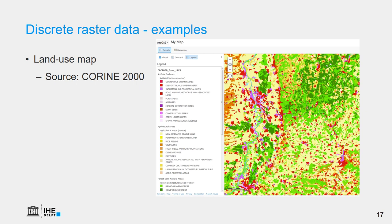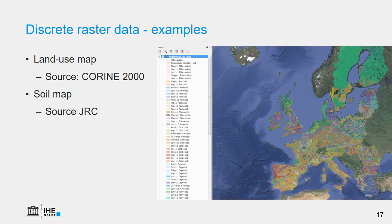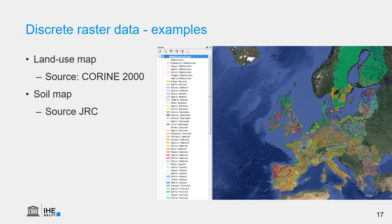There are no gradients — there are sharp borders. The same is for the soil map: here we see the soil map of the Joint Research Center, where every soil has a value and a color that indicates to which soil class a pixel belongs, with no gradients but sharp borders.